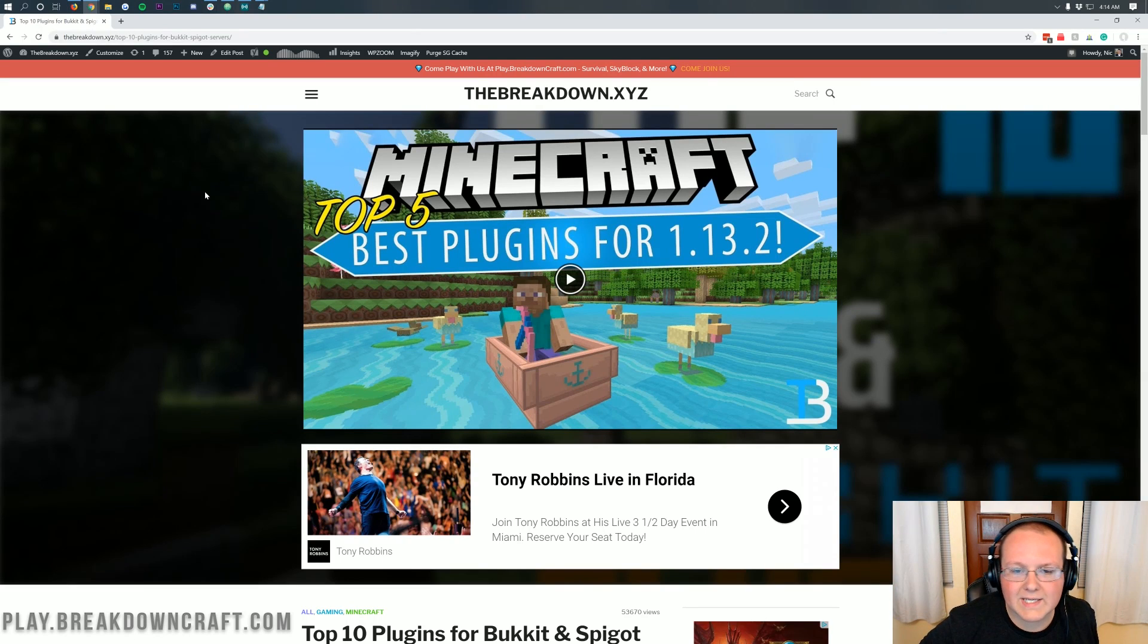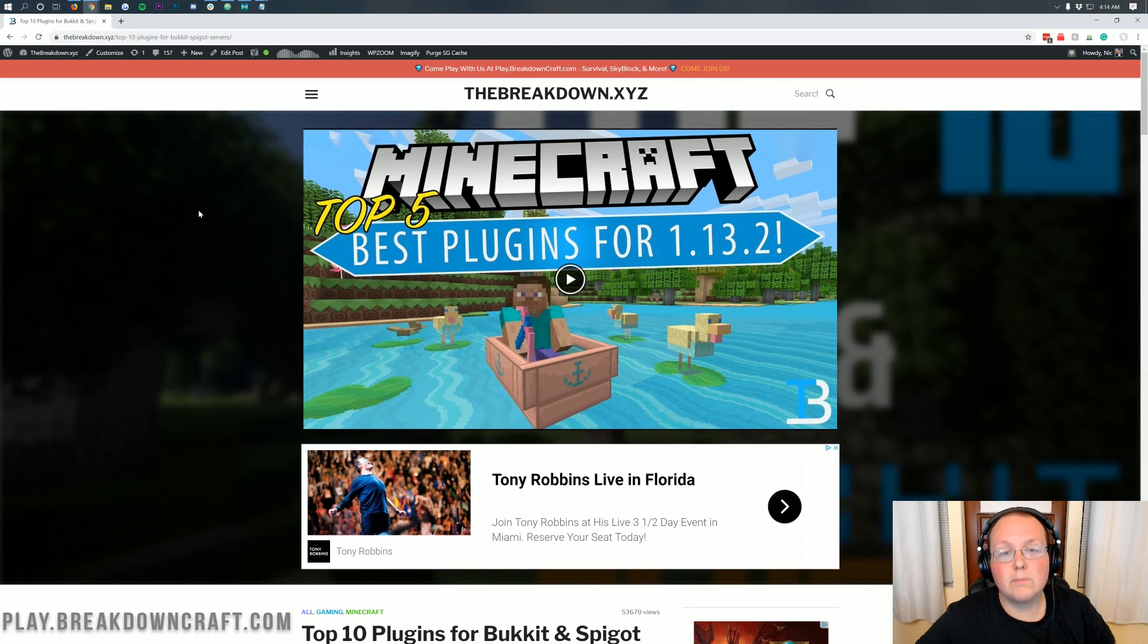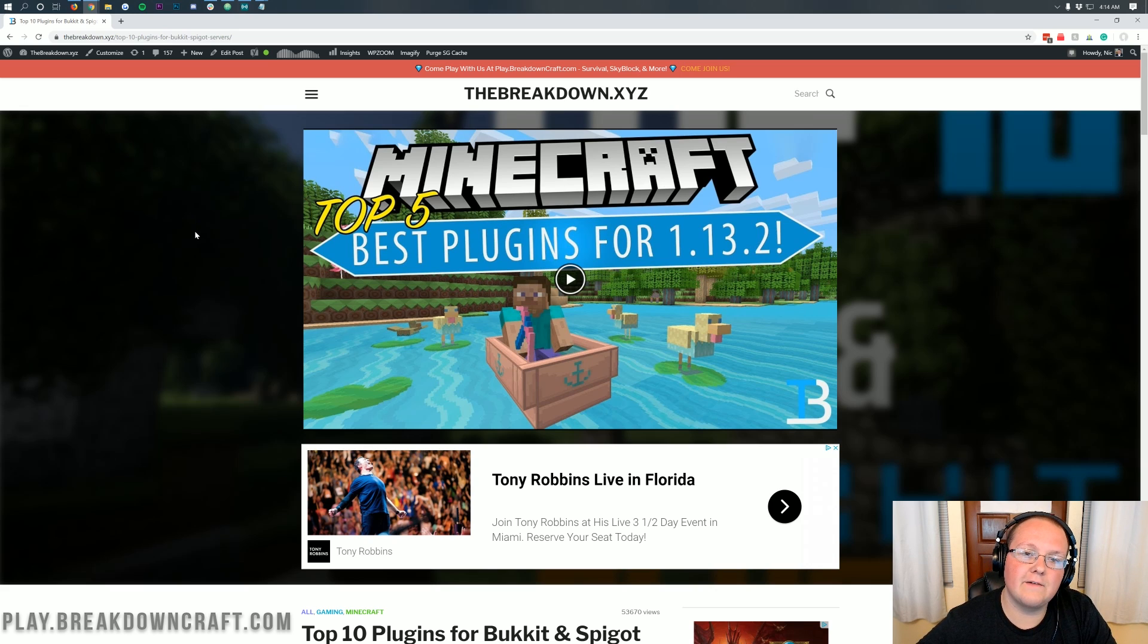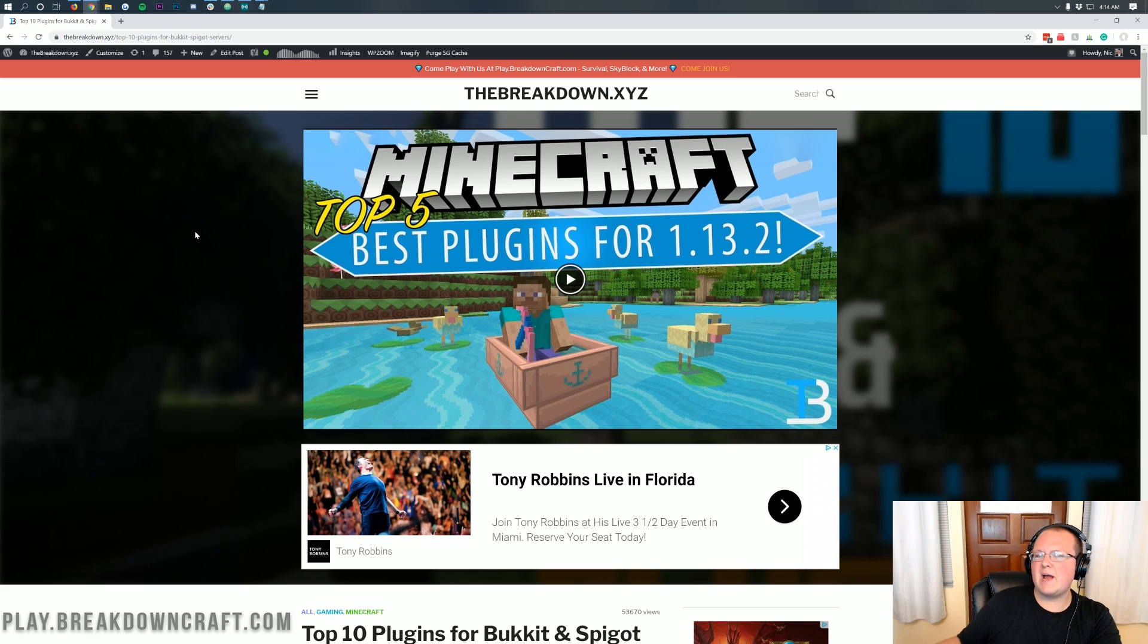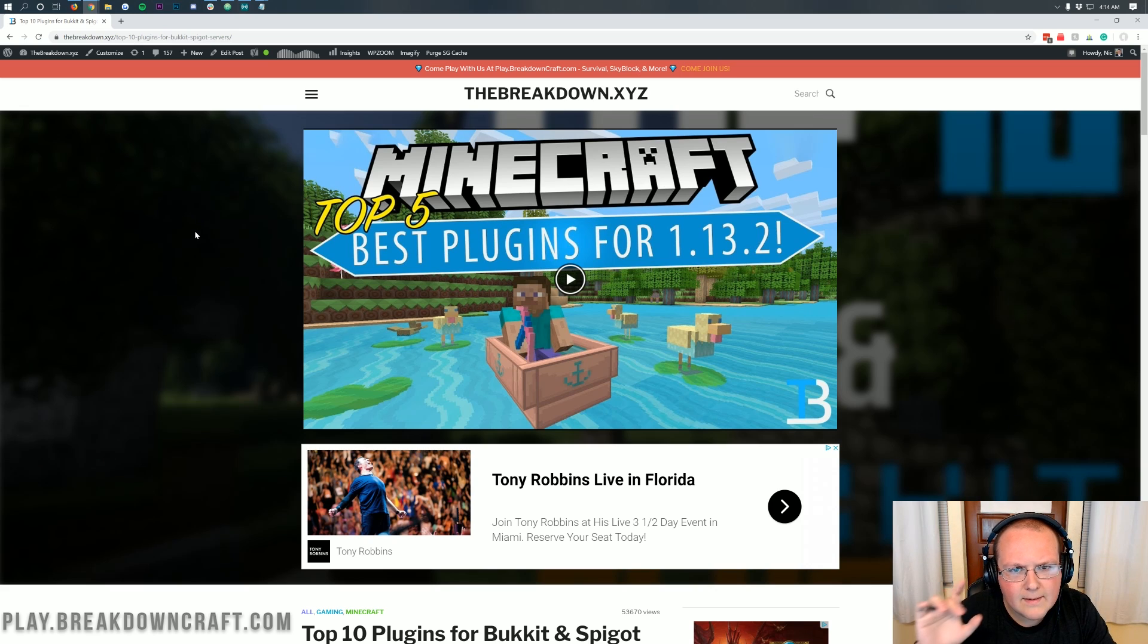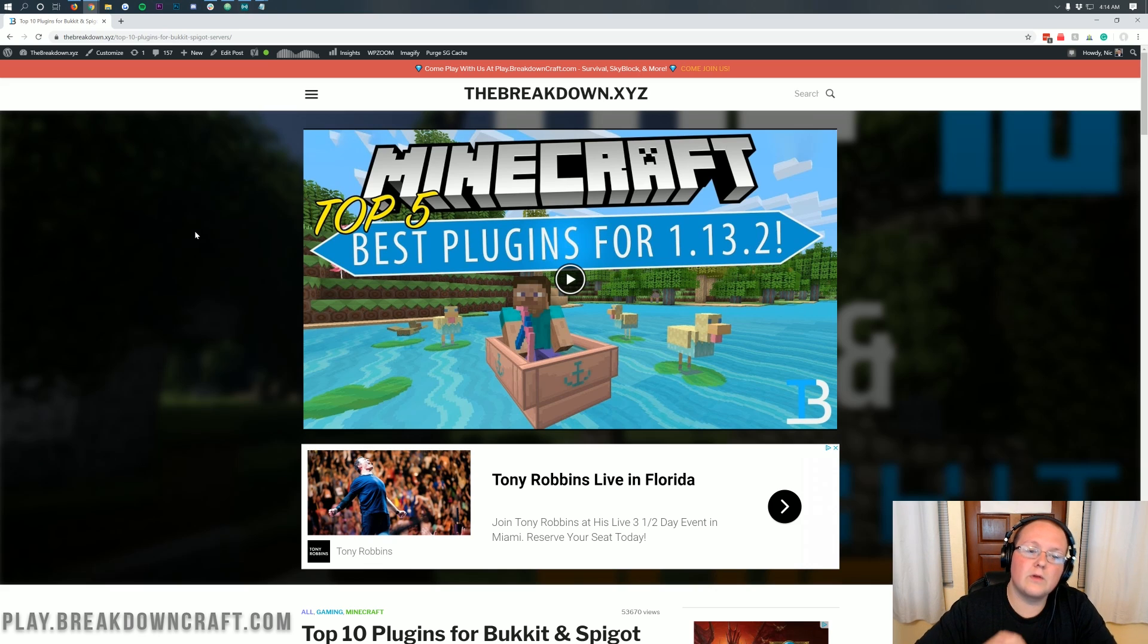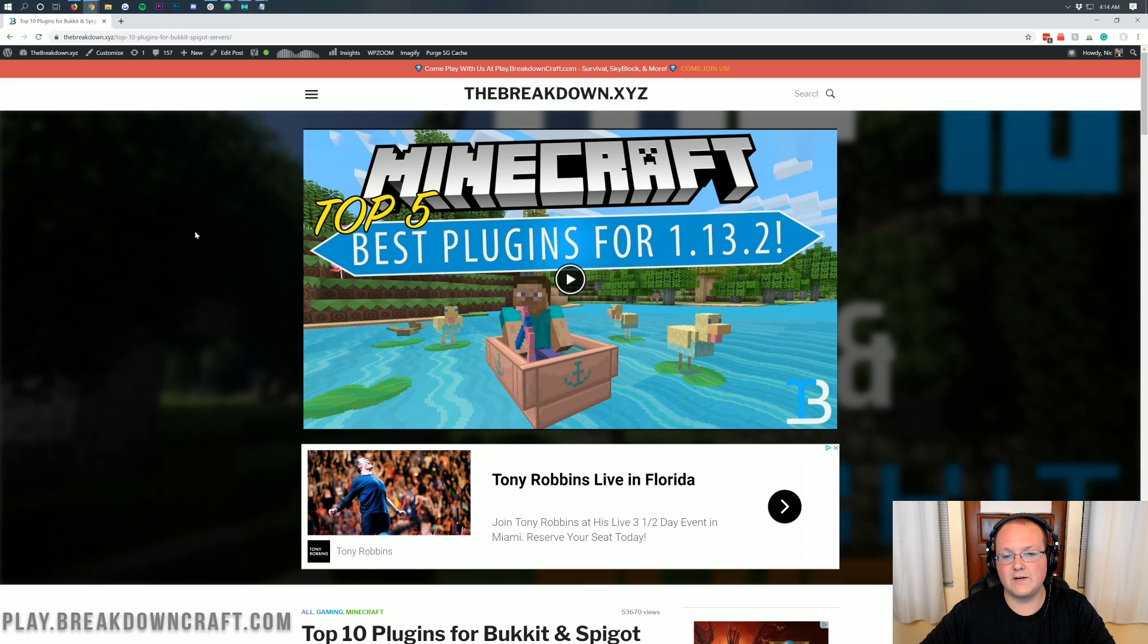Hello everyone and welcome back to The Breakdown. Today I'm going to be teaching you how to install plugins on your paper server in Minecraft 1.14.4. You've got an awesome new efficient paper server set up and running, but what do you do for adding plugins to it? Well, we're going to go through every single step of that in this video.